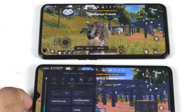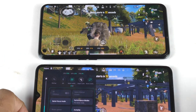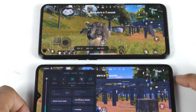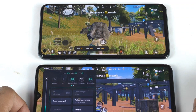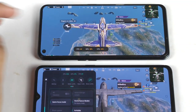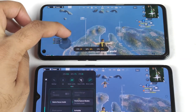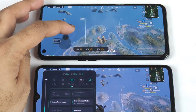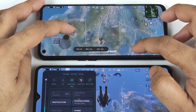Snapdragon 855 Plus versus Dimensity 1200 chipset — you'll be able to see exactly how the FPS is going and the CPU and GPU utilization. Let's compare the real-time FPS and try to focus on the real-time FPS meter drop test.